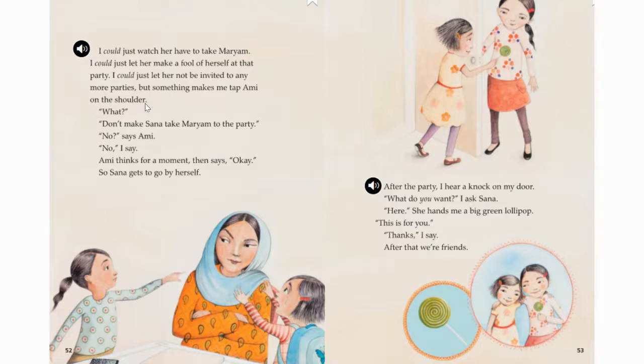So second graders, tomorrow you will be working on some comprehension questions on this story. So be ready to think and talk about this story tomorrow.